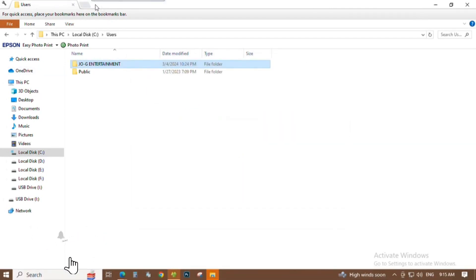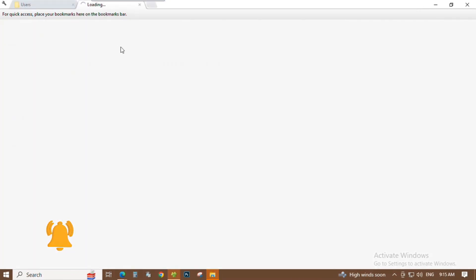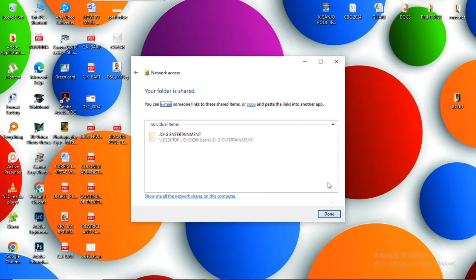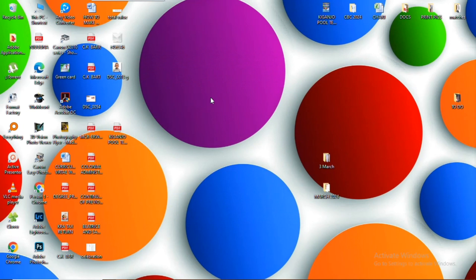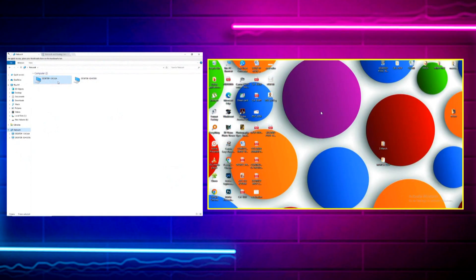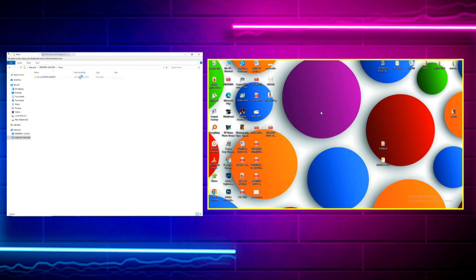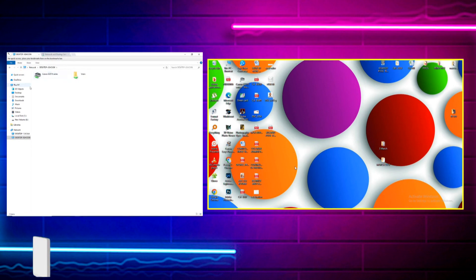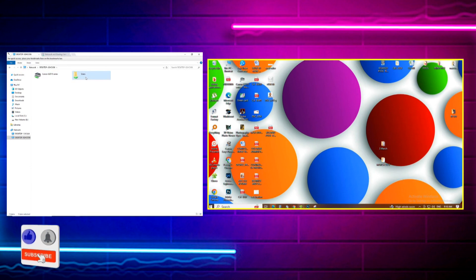The folder is now shared. You can see a message saying you can email someone links to these shared items or copy and paste the links into another app. I click Done. The Desktop and Users folder that I wanted to share have been successfully shared. I'll go into the other computer to confirm — I go under Network, click on the computer I shared the files from, and there under 'Users' I can see the shared folder.